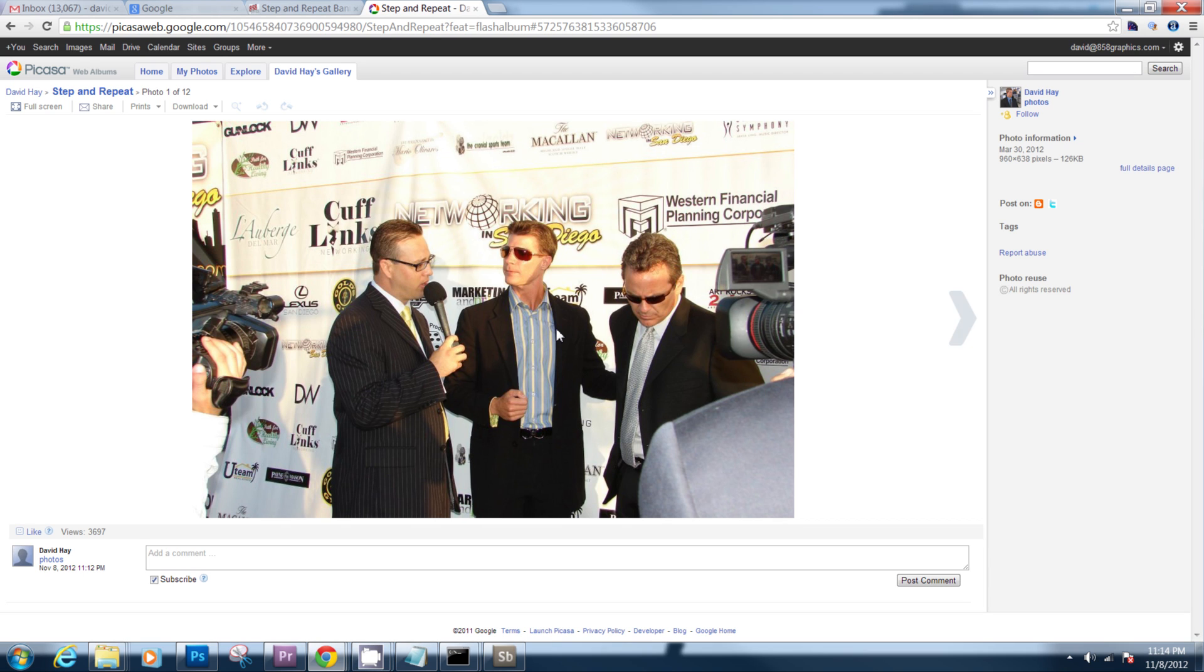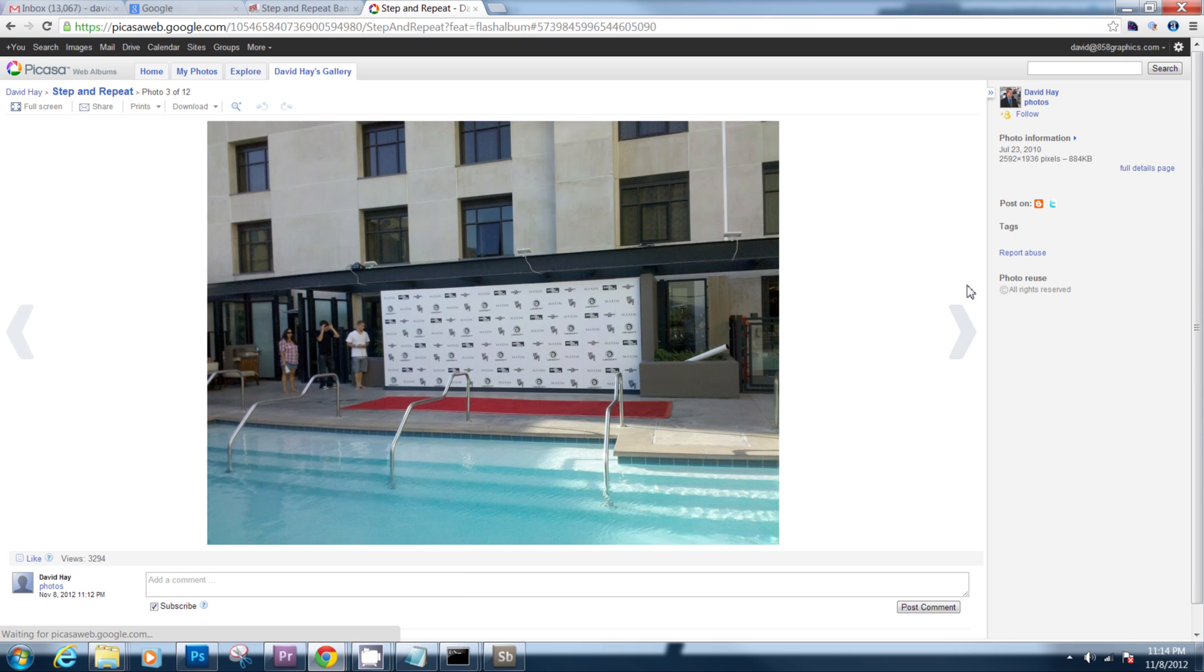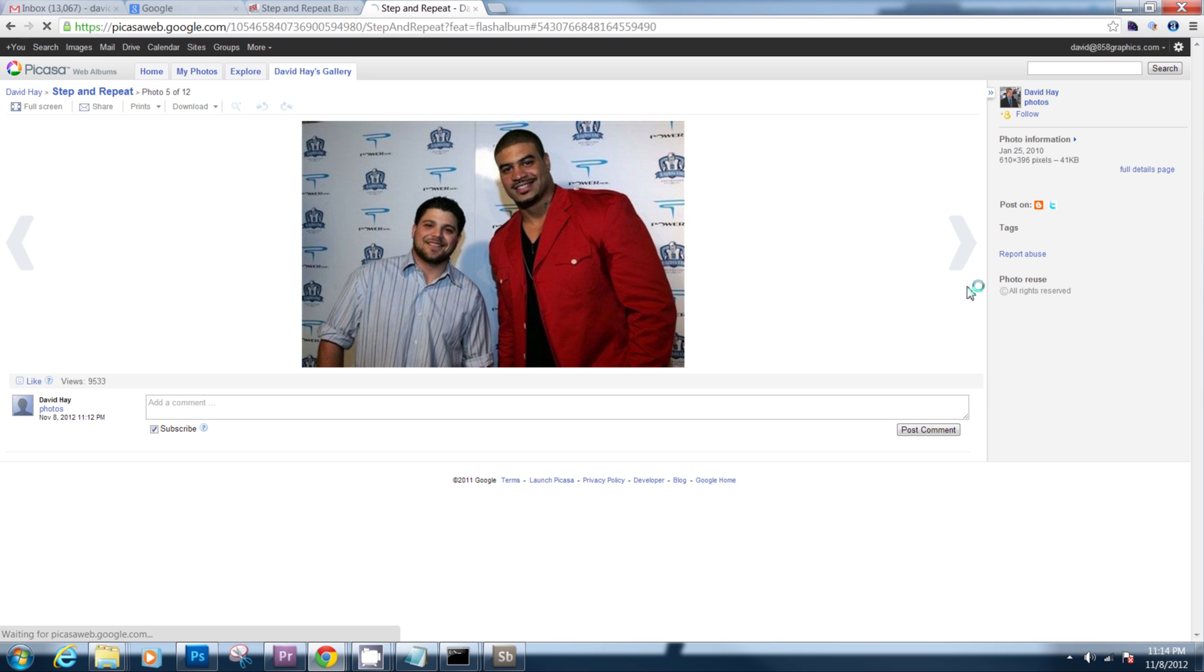Today I'm going to show you how to make a simple Photoshop action that's going to allow you to automate the entire process of building a step and repeat banner. These are used at press events and promotions and make great backdrops for parties.